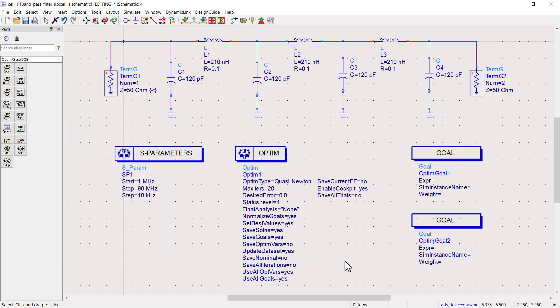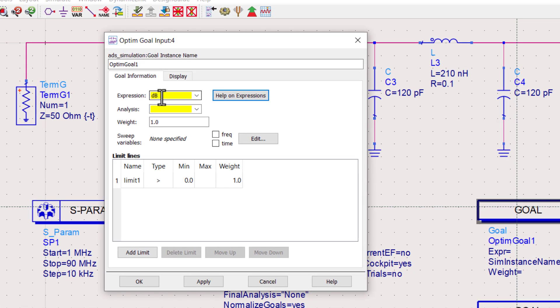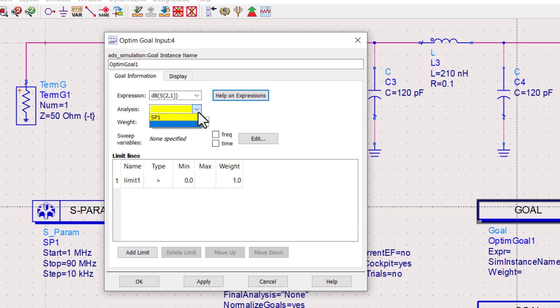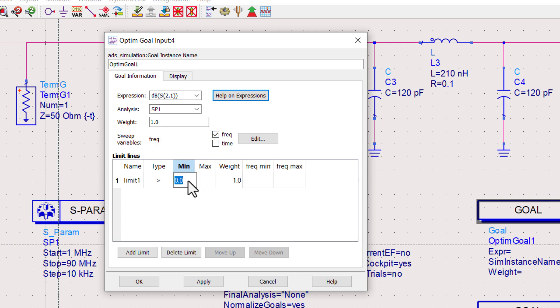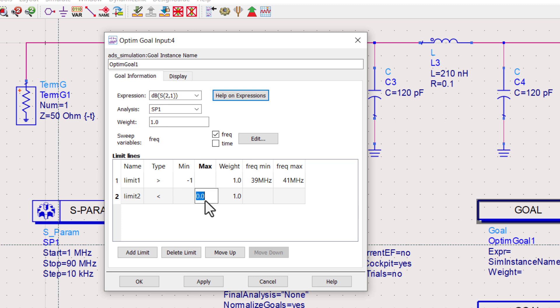Next, let's set our optimization goals. Double click on the first optimization goal. Type the expression S21. In older versions of ADS, you will type S21. Select SP1. Use the same name as your S-parameter controller. Now, check the frequency. Set the first limit such that S21 is greater than minus 1 decibel in the pass band, which is from 39 MHz to 41 MHz. Set the second limit, that S21 is less than minus 10 decibels in the lower stop band.